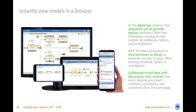Instantly view real-time models in a browser, no matter where you are. View the models on a notebook, tablet, or smartphone, and create new requirements, use cases, issues, and more, adding notes and other details as required. Collaborate with colleagues, consultants, and customers by entering into discussions, chat, reviews, and viewing each other's model additions and changes as they are made.